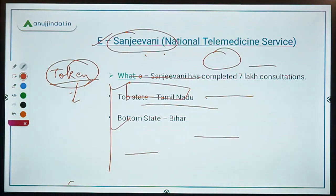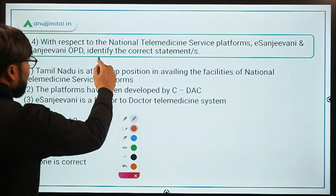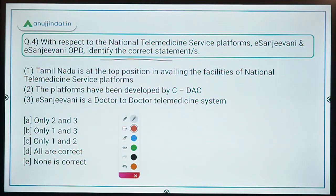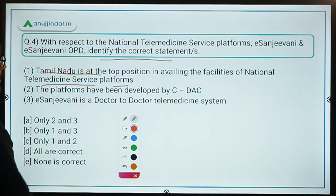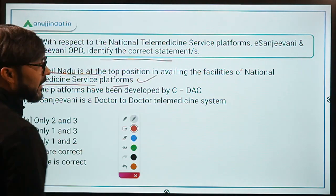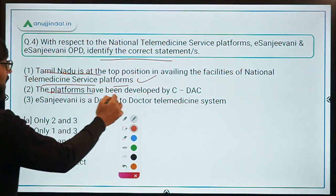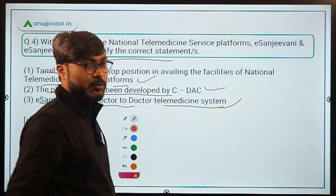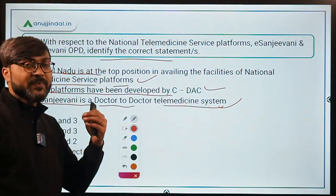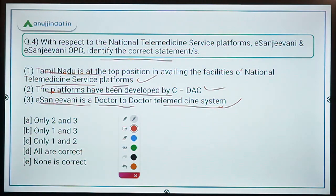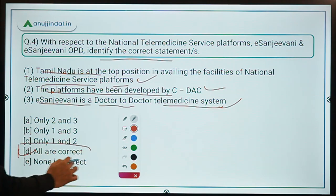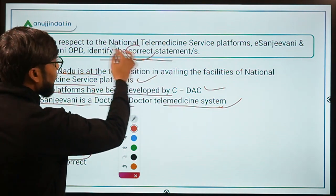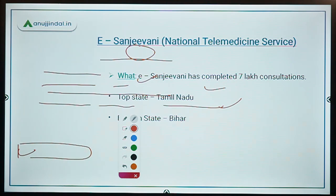Coming back to the question: we have to identify the correct statements regarding E-Sanjeevni and E-Sanjeevni OPD. Tamil Nadu is at the top position in availing the National Telemedicine Services platform; Bihar is at the bottom. The platforms have been developed by CDAC. E-Sanjeevni is a doctor-to-doctor telemedicine service, while E-Sanjeevni OPD is a doctor-to-patient telemedicine system. Therefore, all statements are correct — Option D is the correct answer.